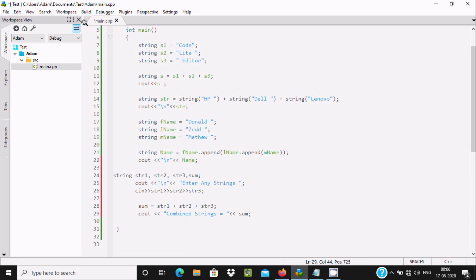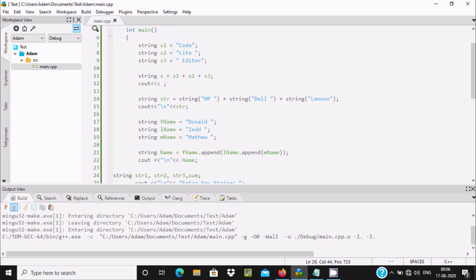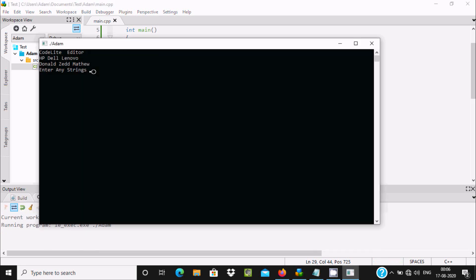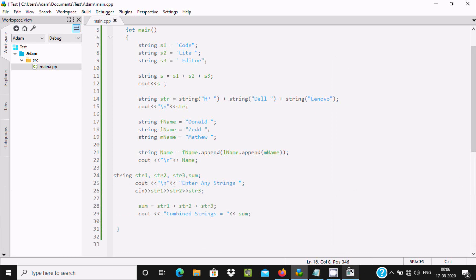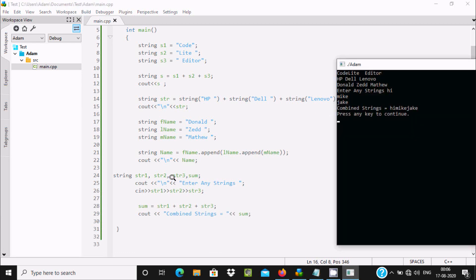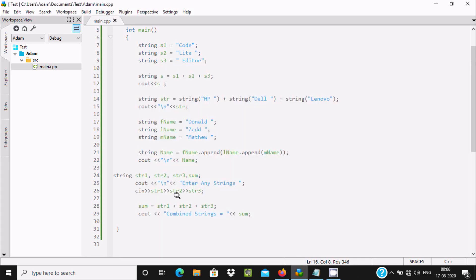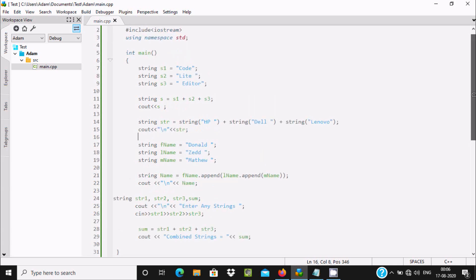With this method we can enter any kind of values. Here entering 'hi', 'mike', 'jack'. After pressing enter, the combined string is shown — 'hi mike jack' combined. This time the user is given permission to enter any values; they are not initialized in the code — these are the four user input values.